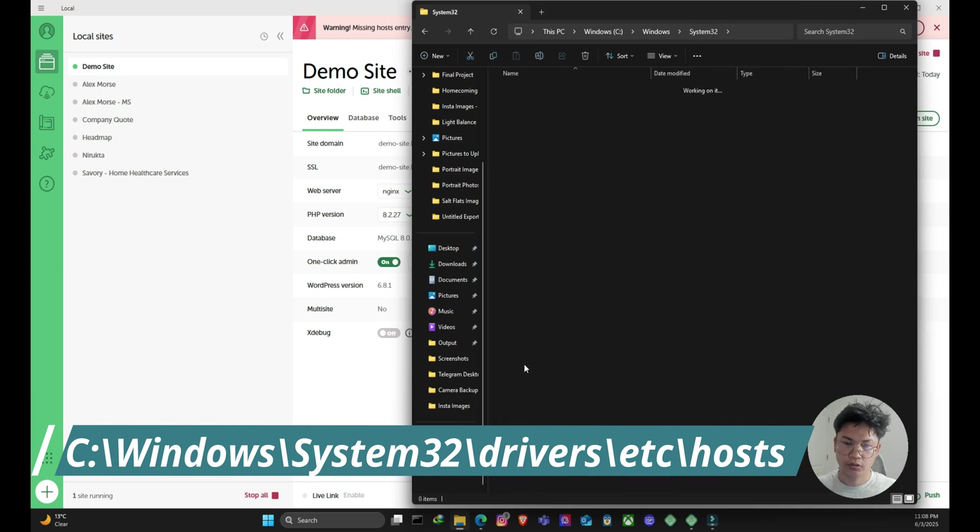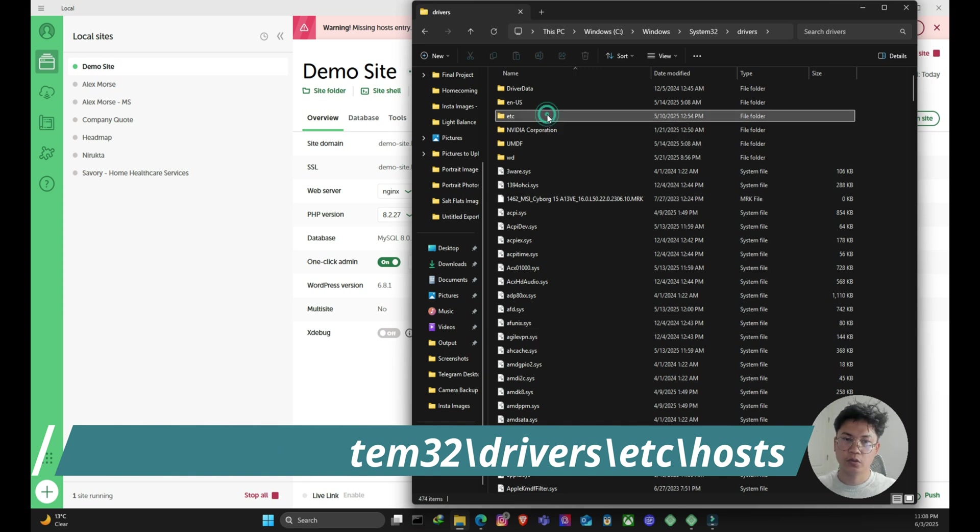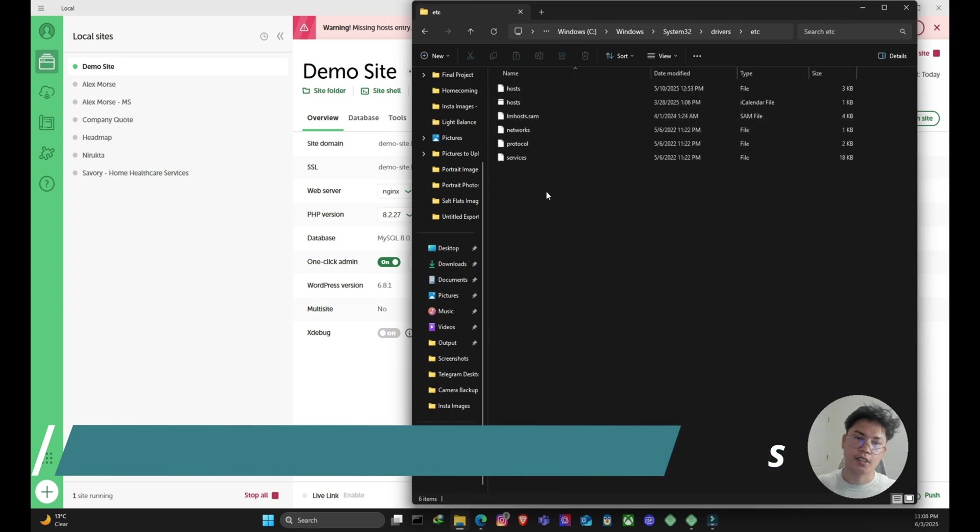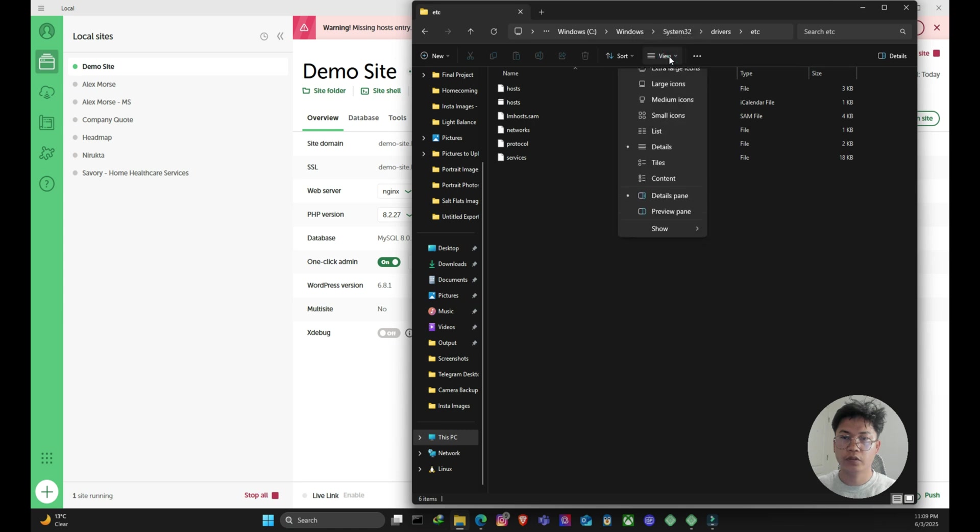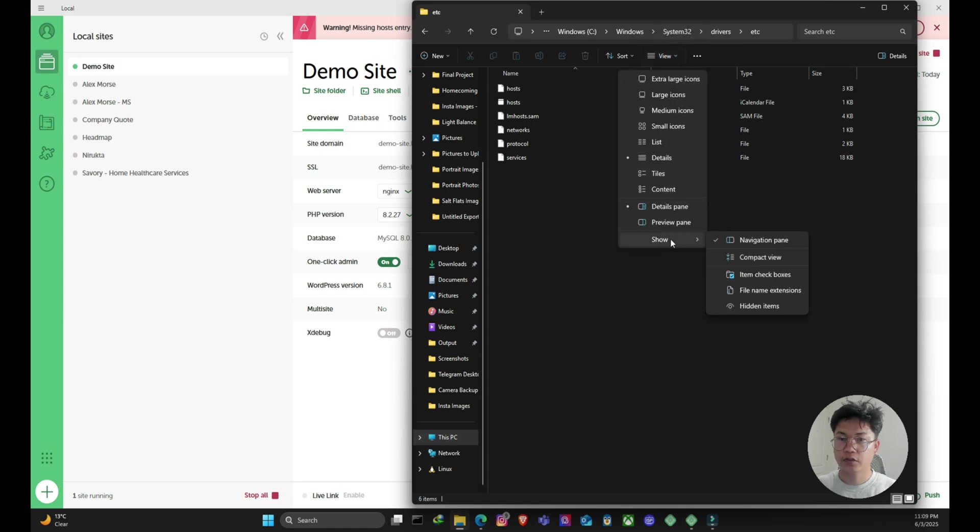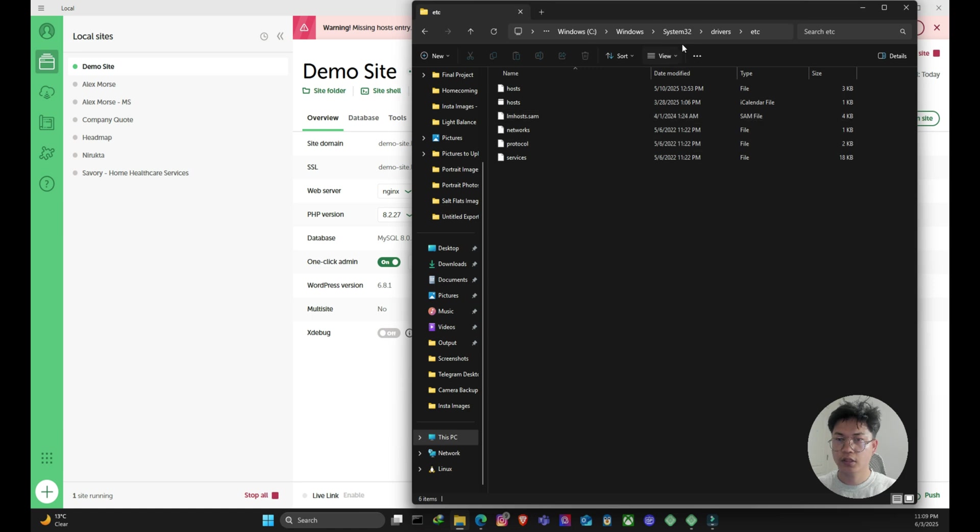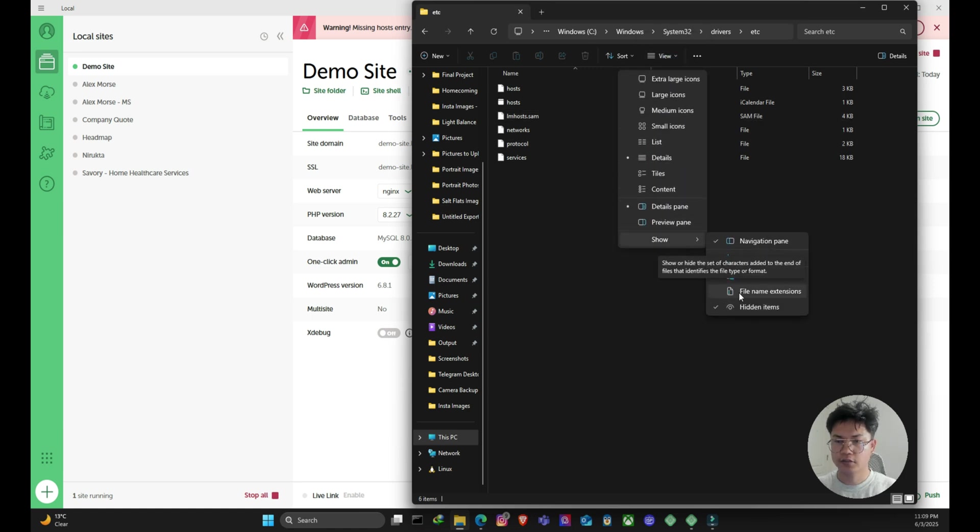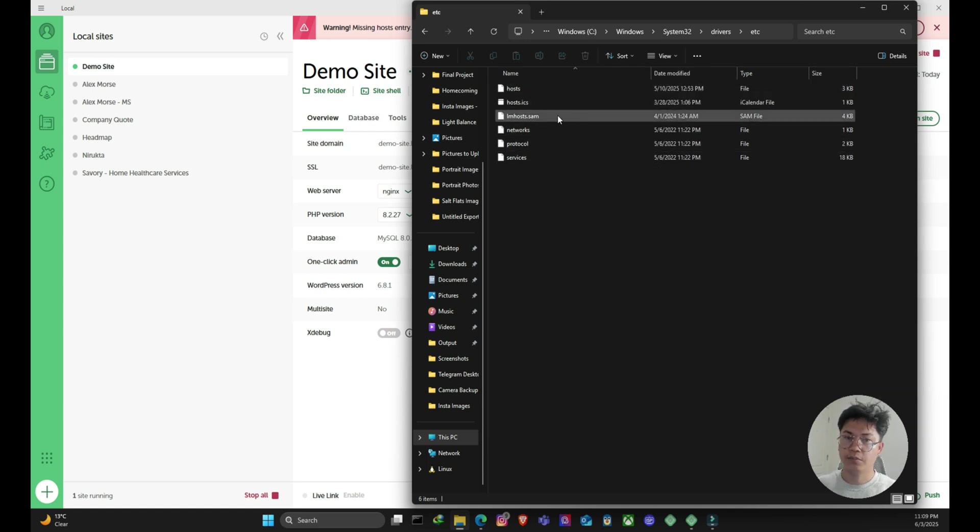Drivers and then inside of that, I will go to etc. And then I can see all those different files. So first thing first, in the view over here, make sure that you show hidden items. And then also make sure that you have file name extensions. Just click on that. Now I get to see my file name extension as well.